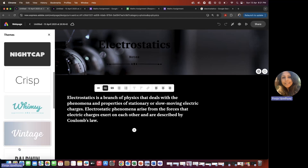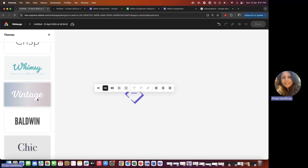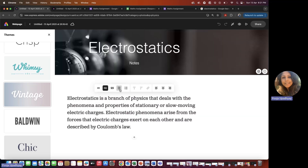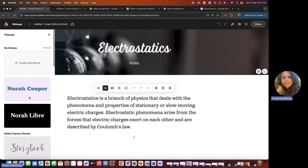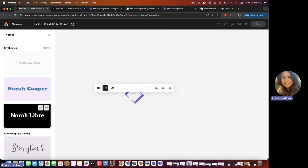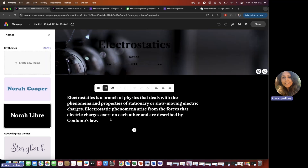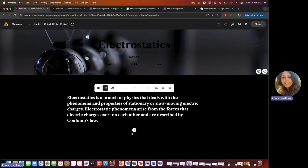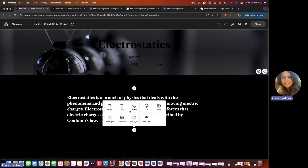If you want a vintage theme you can take that as well. Keep selecting until you find one you like. I think I'll stick to this theme. The first thing I can do now is put a small video which defines Electrostatics.